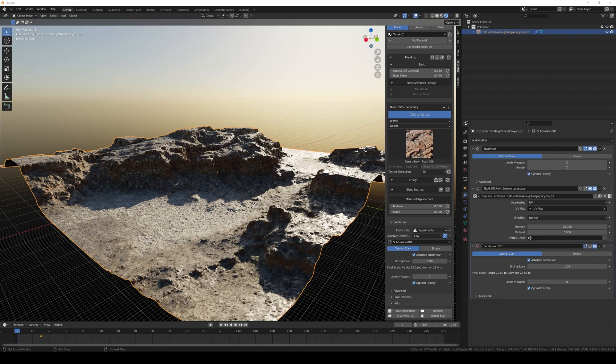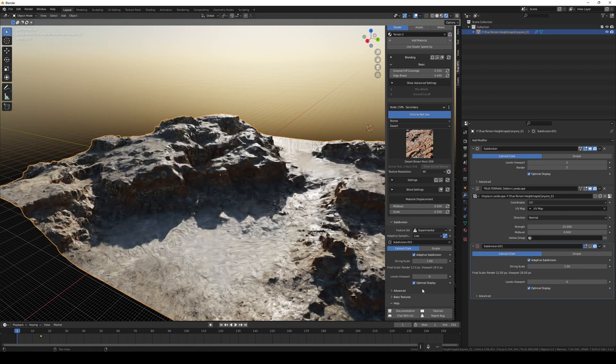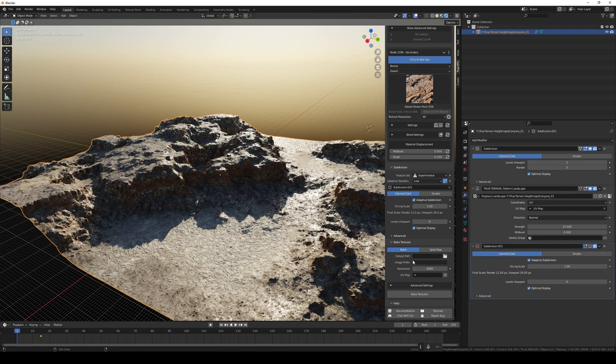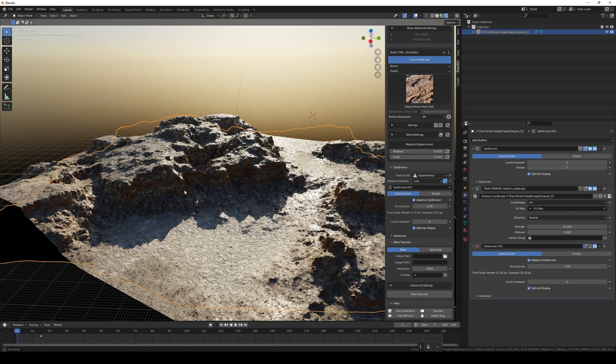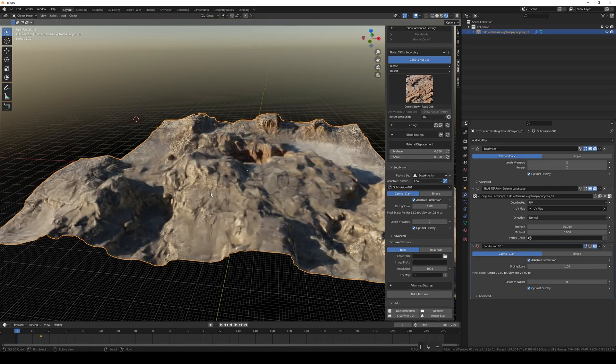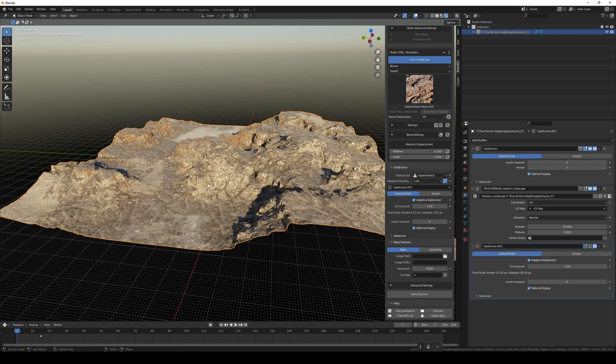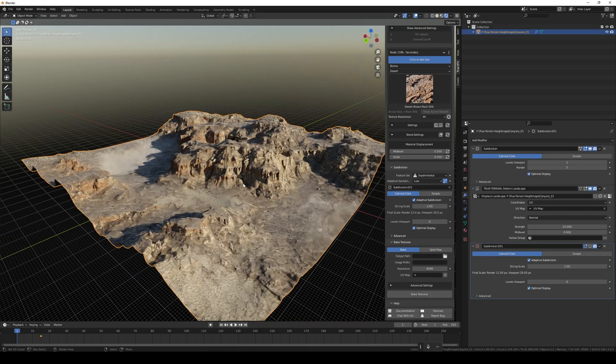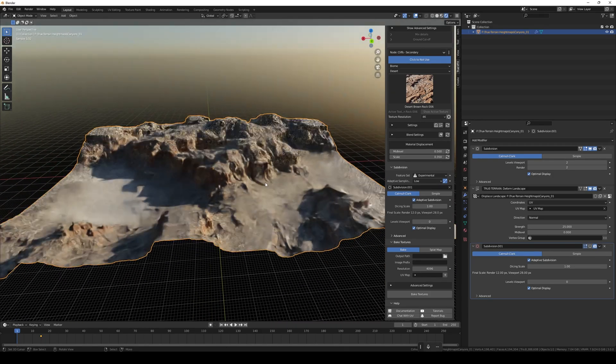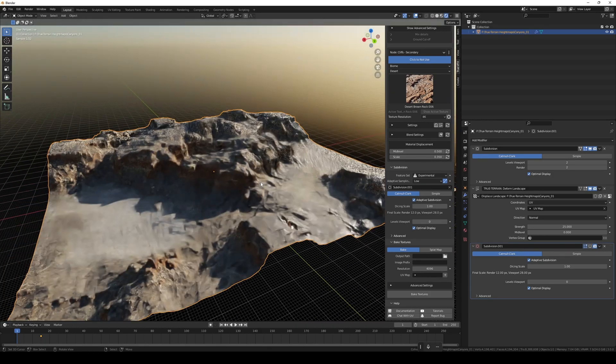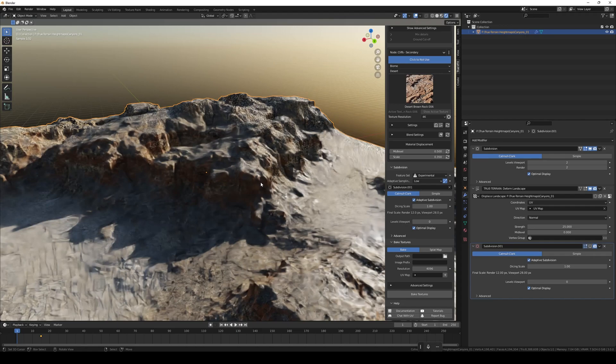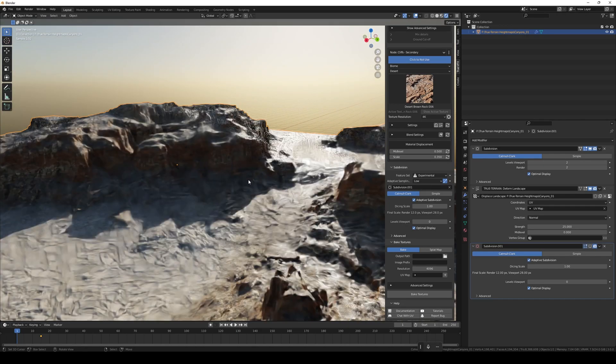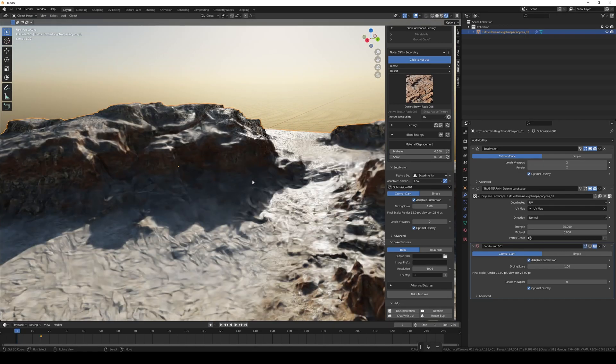How's it going guys, so in this video we are going to be doing a quick one on the new bake options, how to bake materials out, and then at the end I will quickly show you how to get that into Eevee so you can get some real-time rendering going on, which is something I know you guys are asking a lot of.